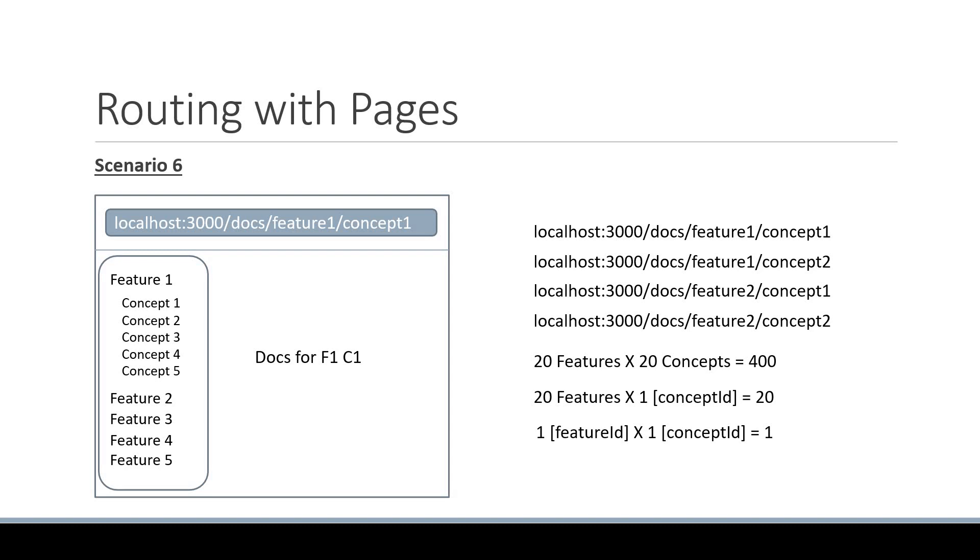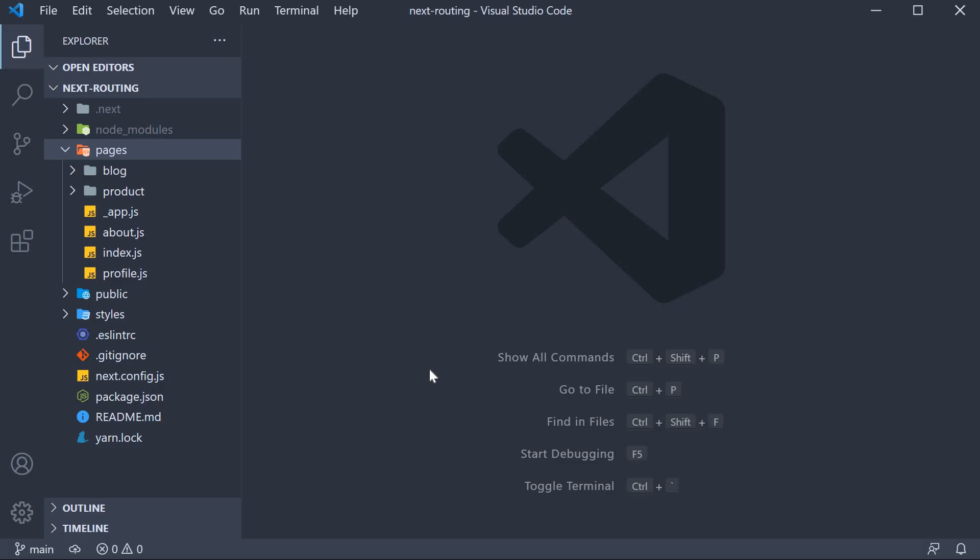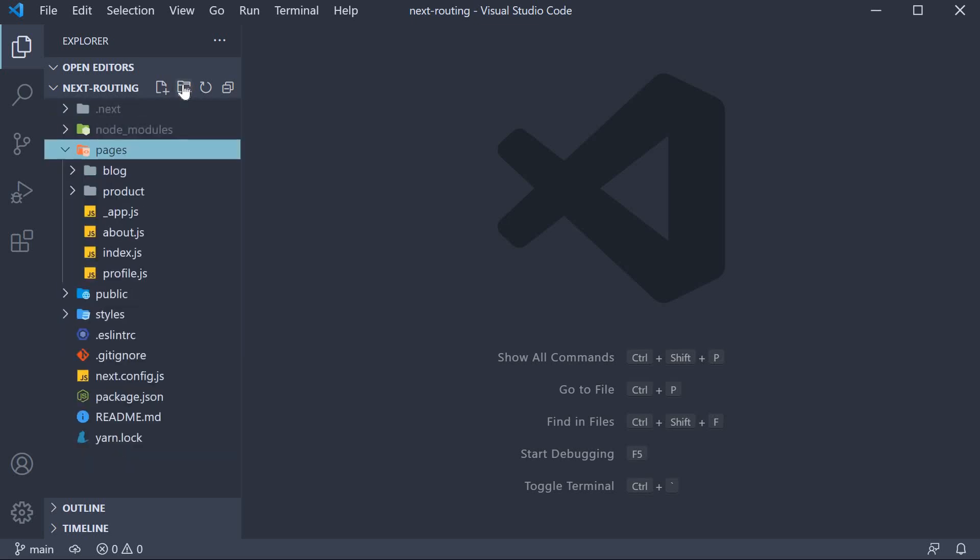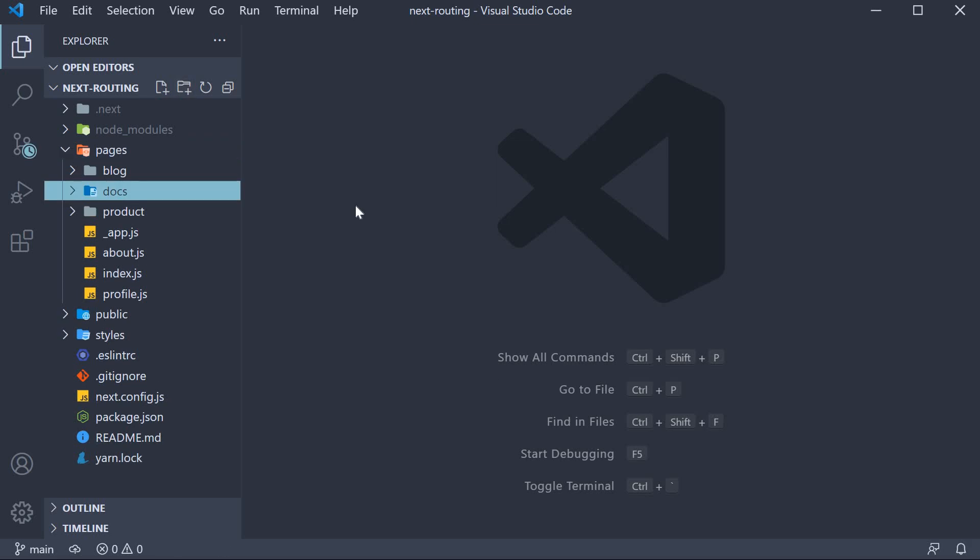Let's go back to VS code and understand how it works. In the pages folder I'm going to create another folder called docs. Within this folder we are going to create a new file.